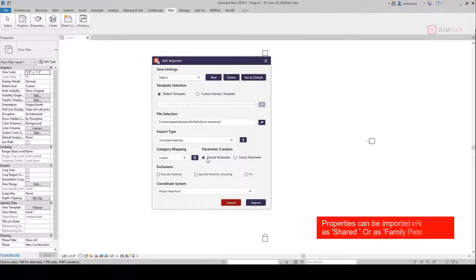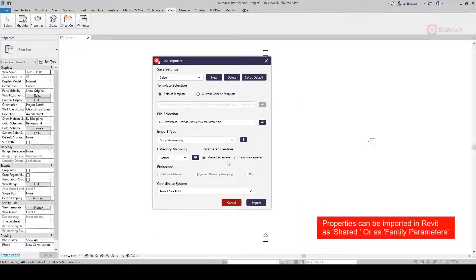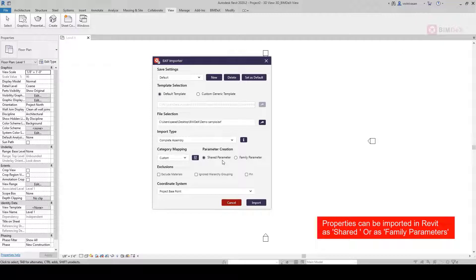Properties can be imported in Revit as Shared or as Family parameters based on the requirement.